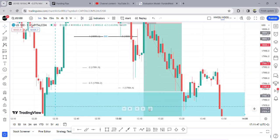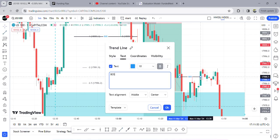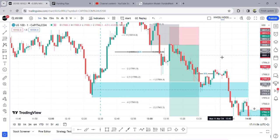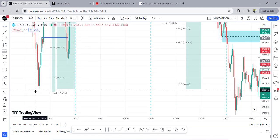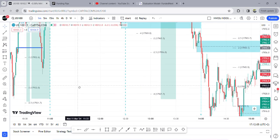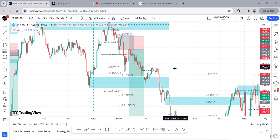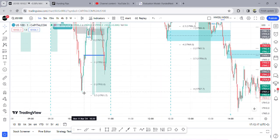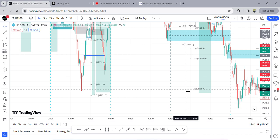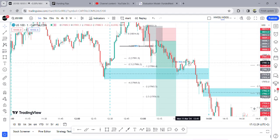This would actually be, without context, a break of structure. But since the context is we're already coming off this high and there's an area of liquidity below — this low here, this low here — there isn't really a reason for price to stop here and reverse higher. My eyes are drawn to these lows and that's where my targeting came in.